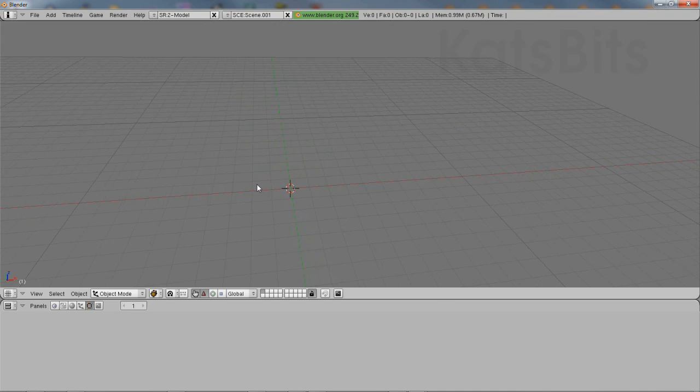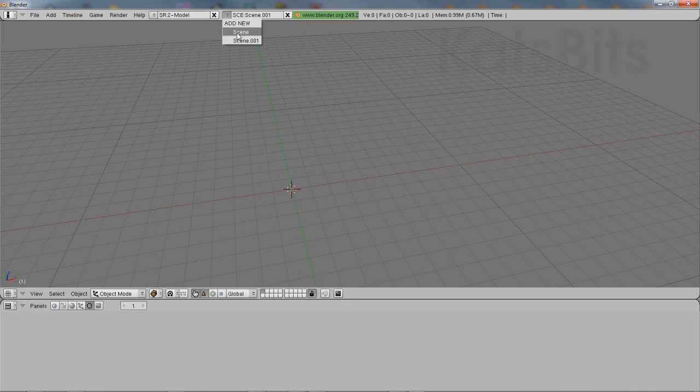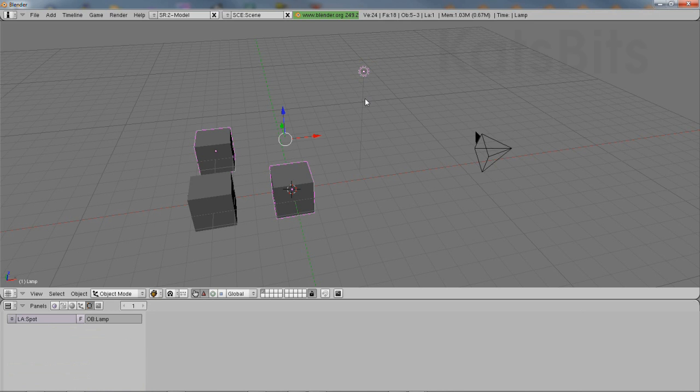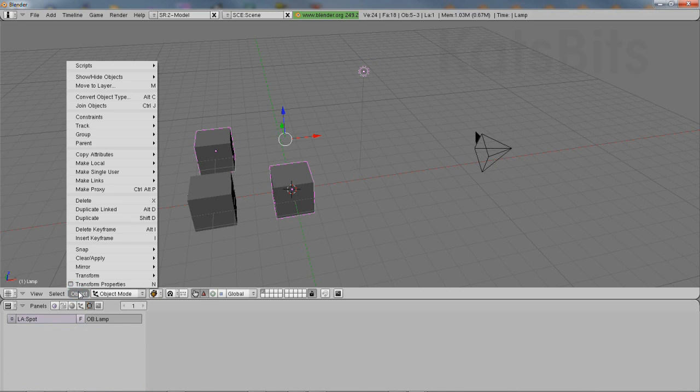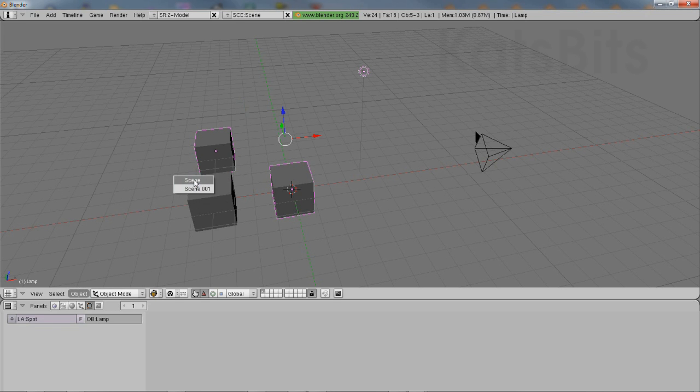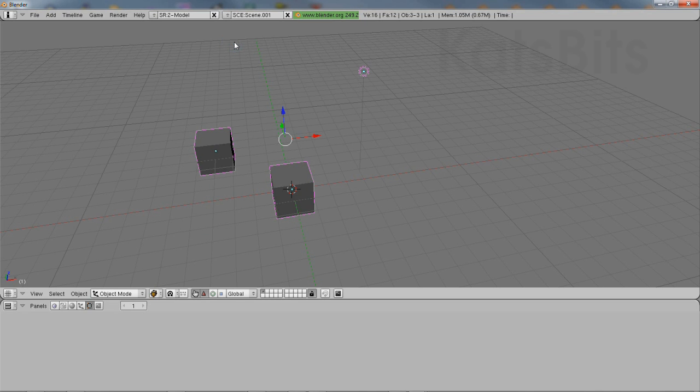Then select the objects—single object or groups of objects—and from the Object menu, select Make Links to Scene. A pop-up will appear listing the available scenes. Simply click to select the scene to which the objects are to be duplicated.